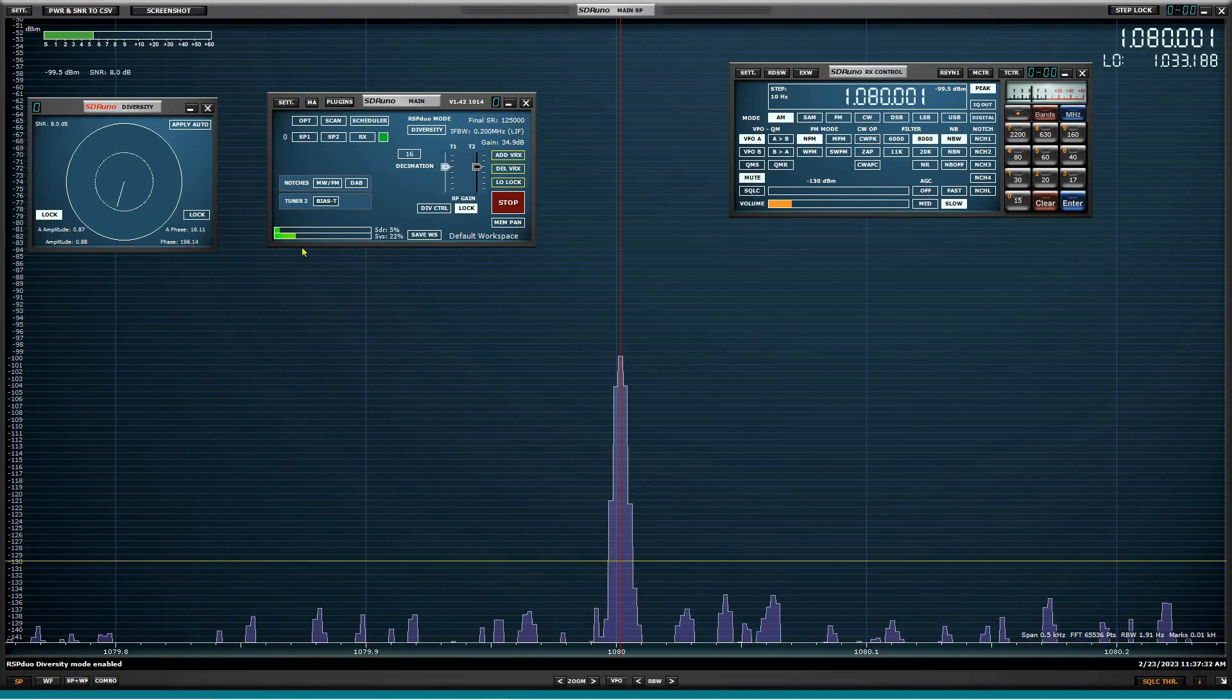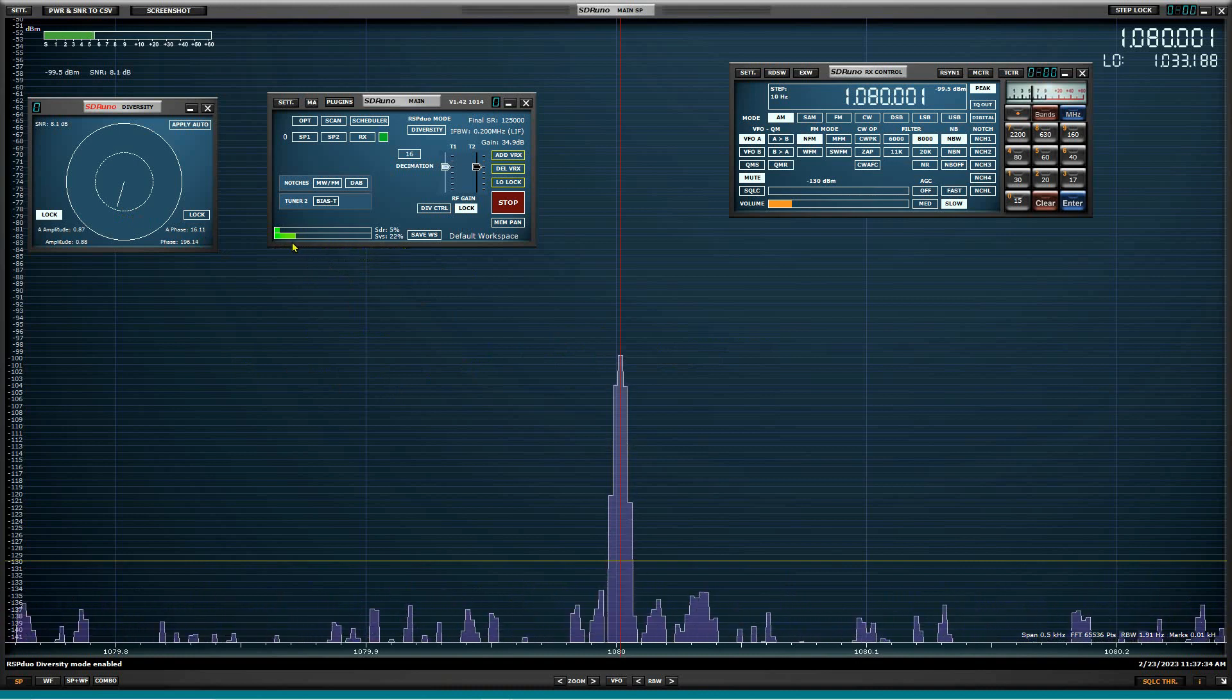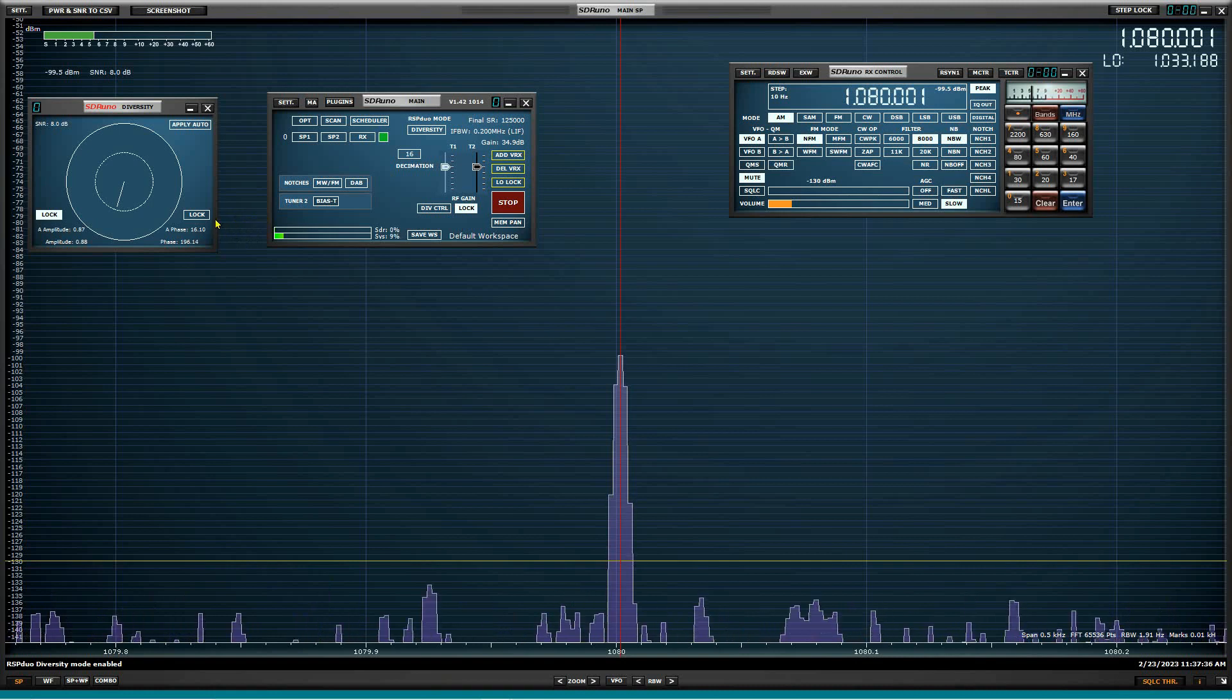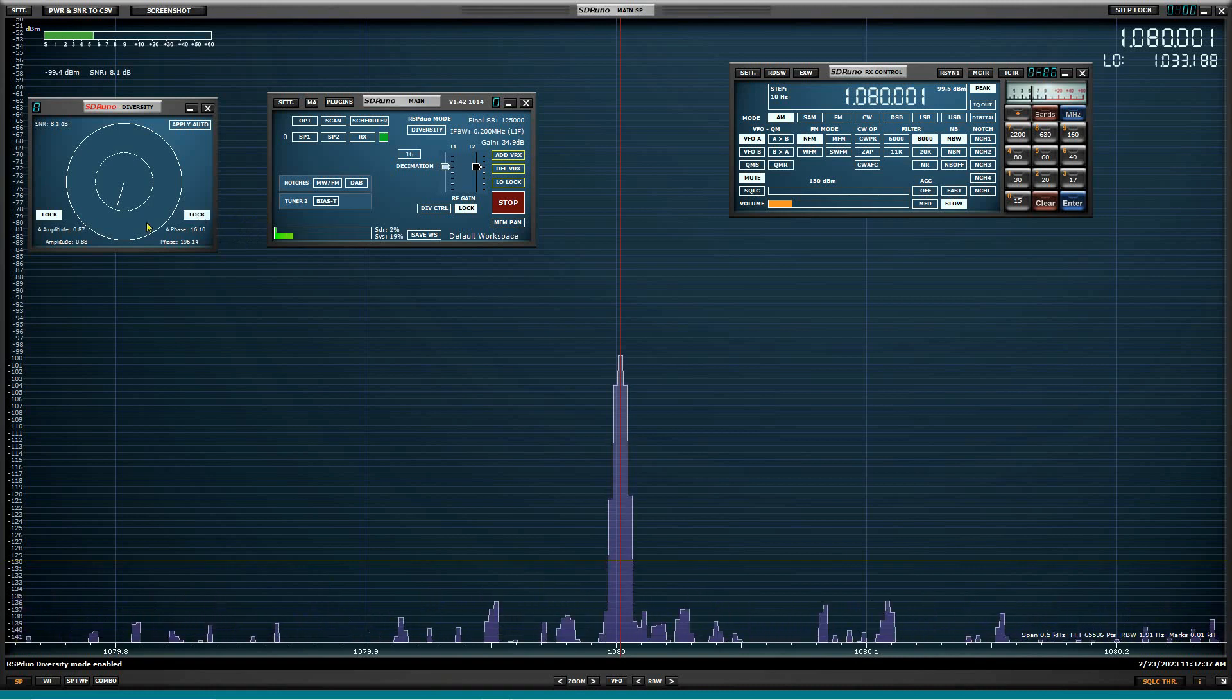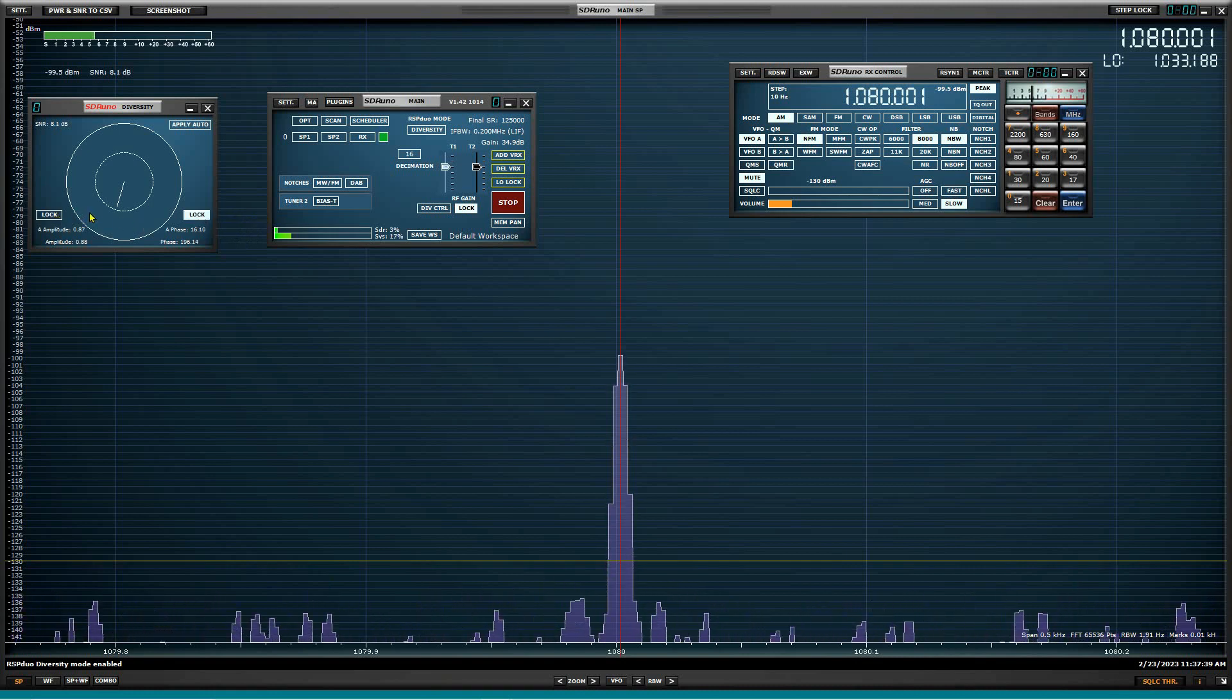Well, let me turn down this radio here. We got a little two meter FM coming in. So again, I'm going to lock the phase and go back with amplitude now.